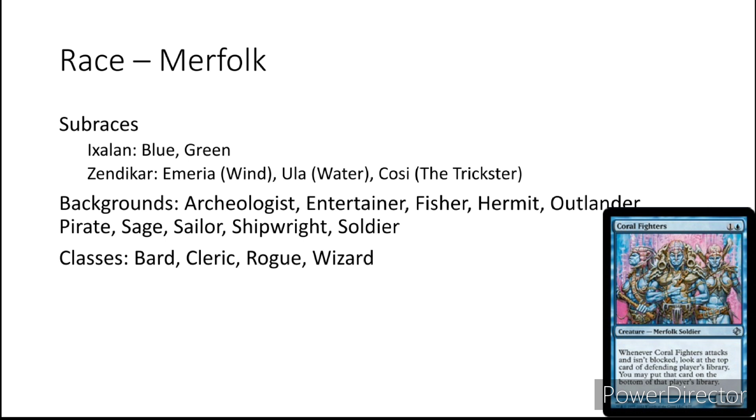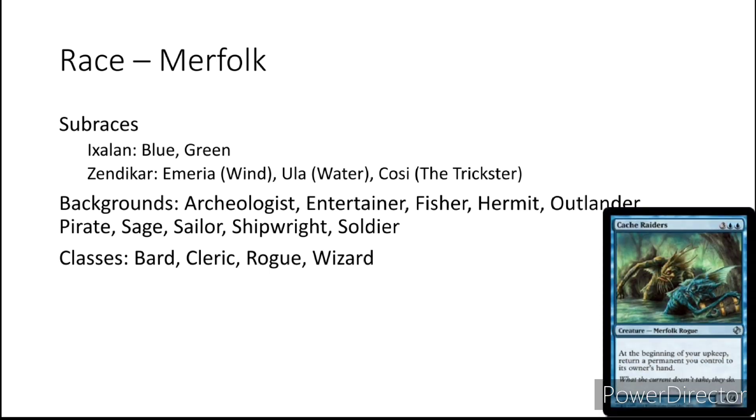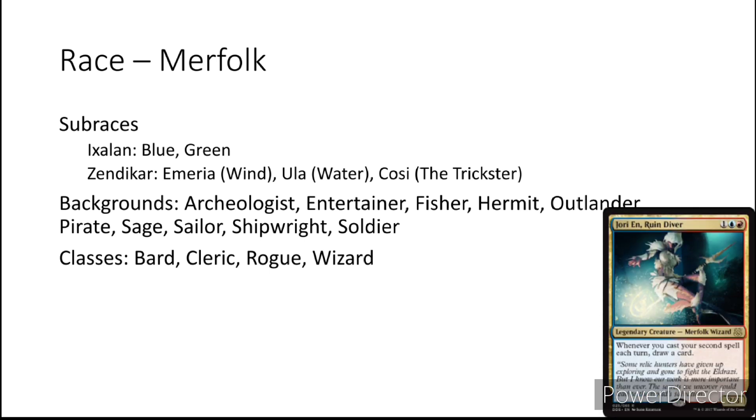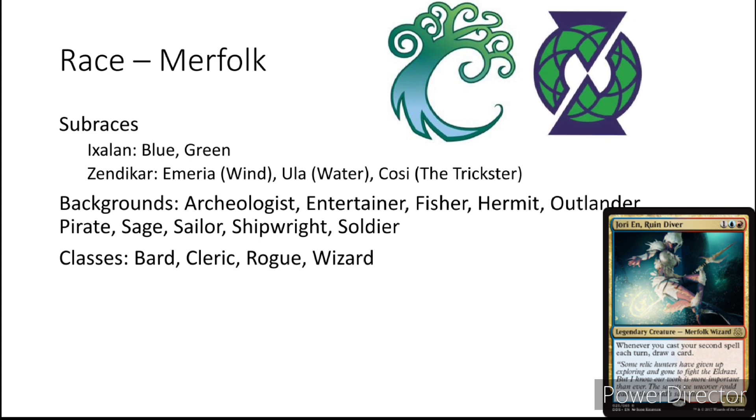Classes that might work would definitely be Bard, Clerics, Rogues and even Wizards being the most common among some of the merfolk cards. Now there are other merfolk besides Ixalan and Zendikar. You can actually find some merfolk within the Simic Conclave over on Ravnica and even the School of Quandrix from Strixhaven. Those are the only ones I can think of off the top of my head.